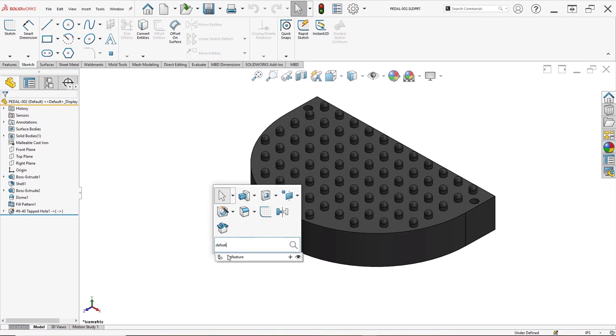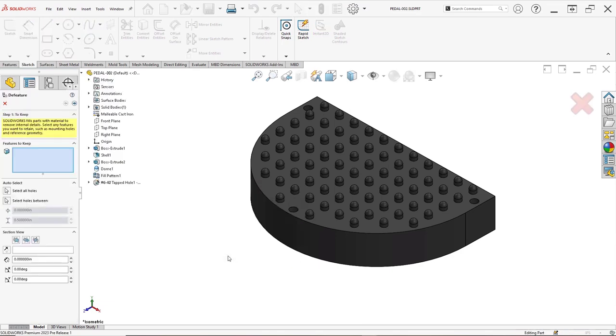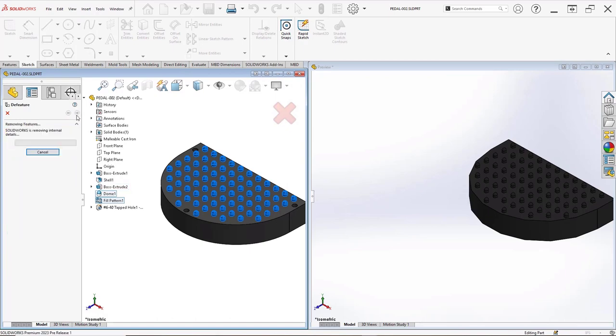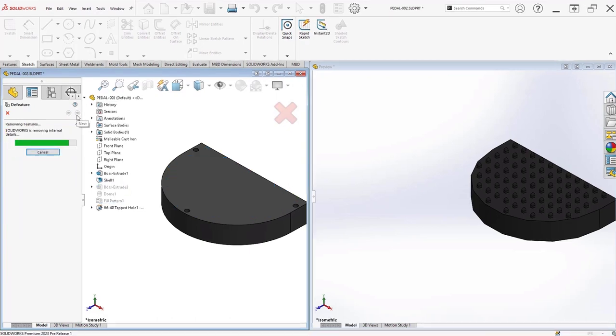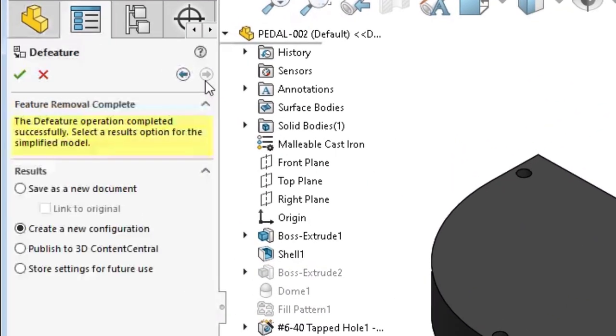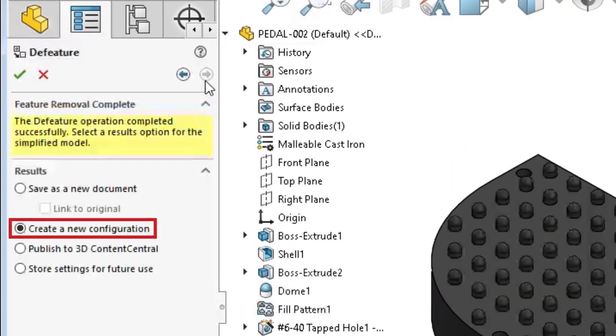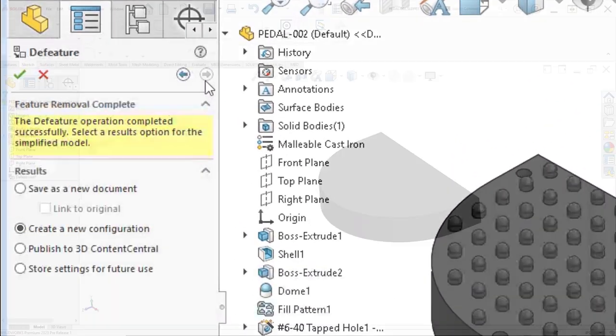Not anymore. Coming in Service Pack 1 of SolidWorks 2023, you'll be able to store that de-featured part as a derived configuration, just like you can do with assemblies.